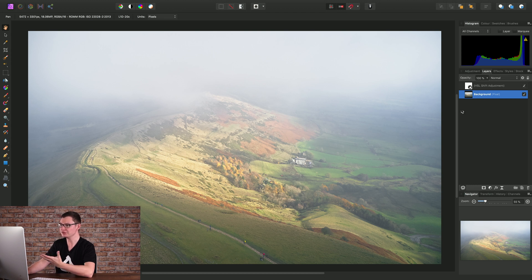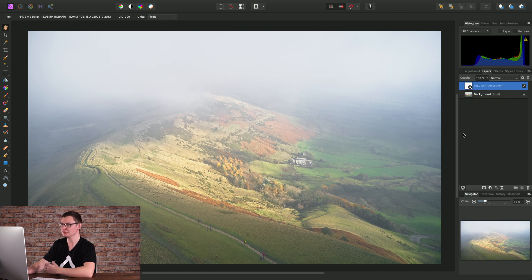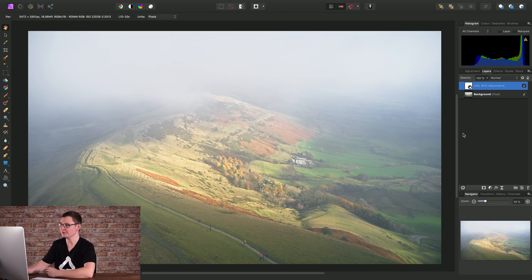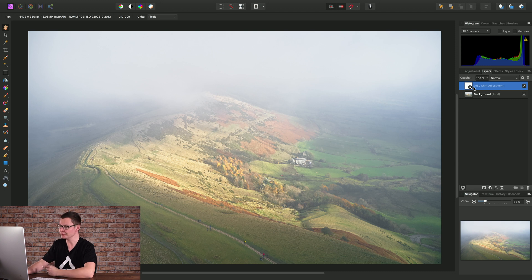We just need to make sure we haven't accidentally got, for example, an adjustment layer selected. If we run the filter on that layer, it won't work. So we need to make sure we have the actual image selected.